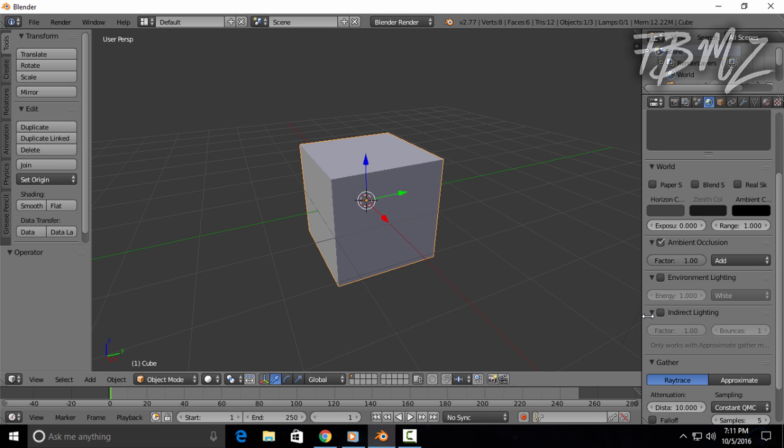Then click on this globe and you're gonna disable Ambient Occlusion. Disable it and there you go.